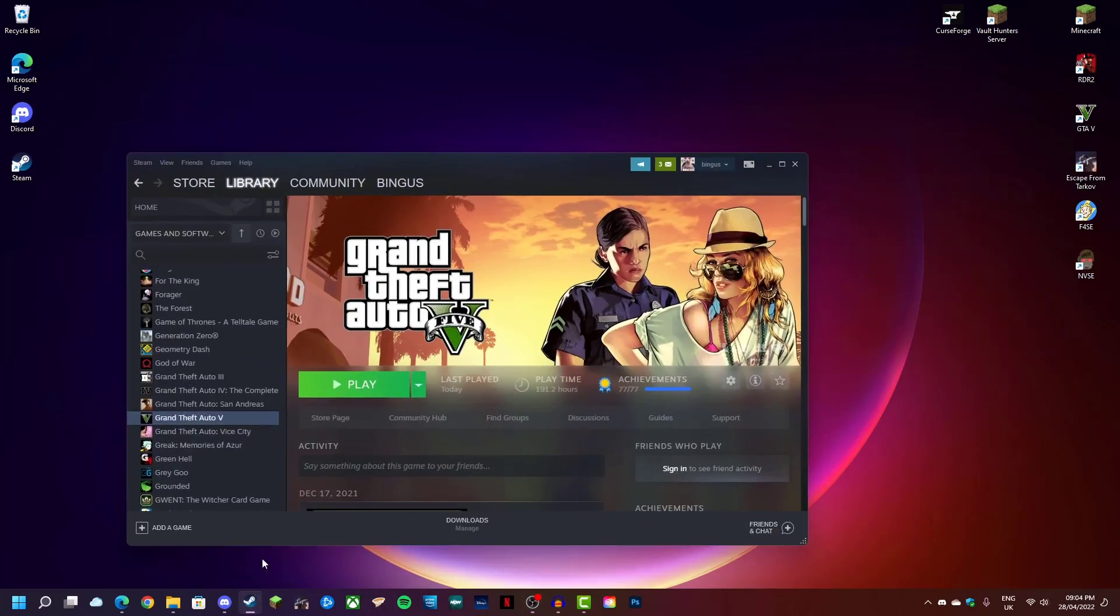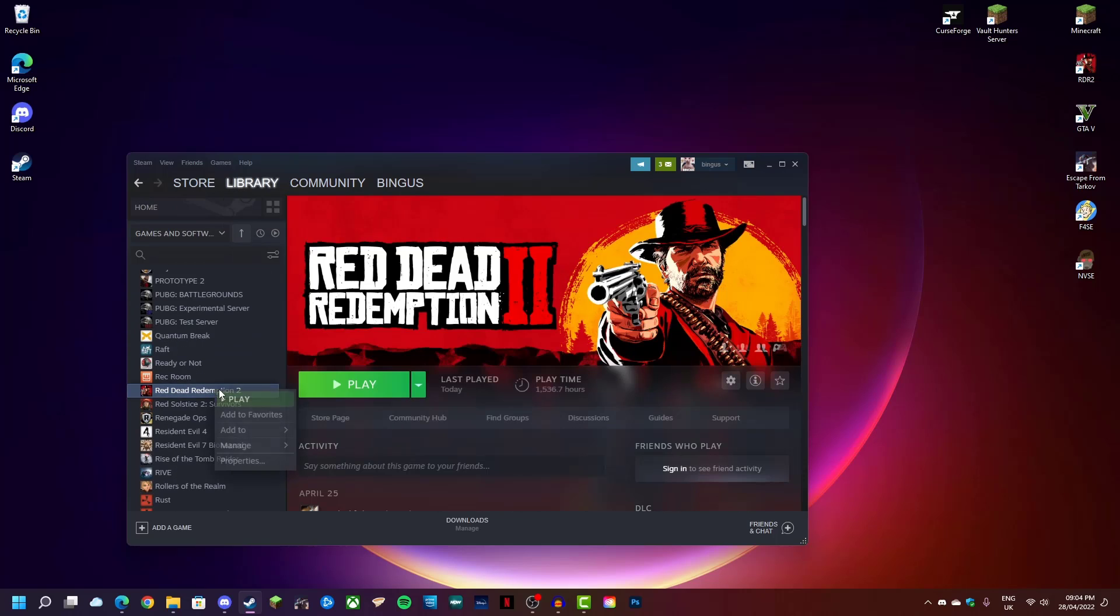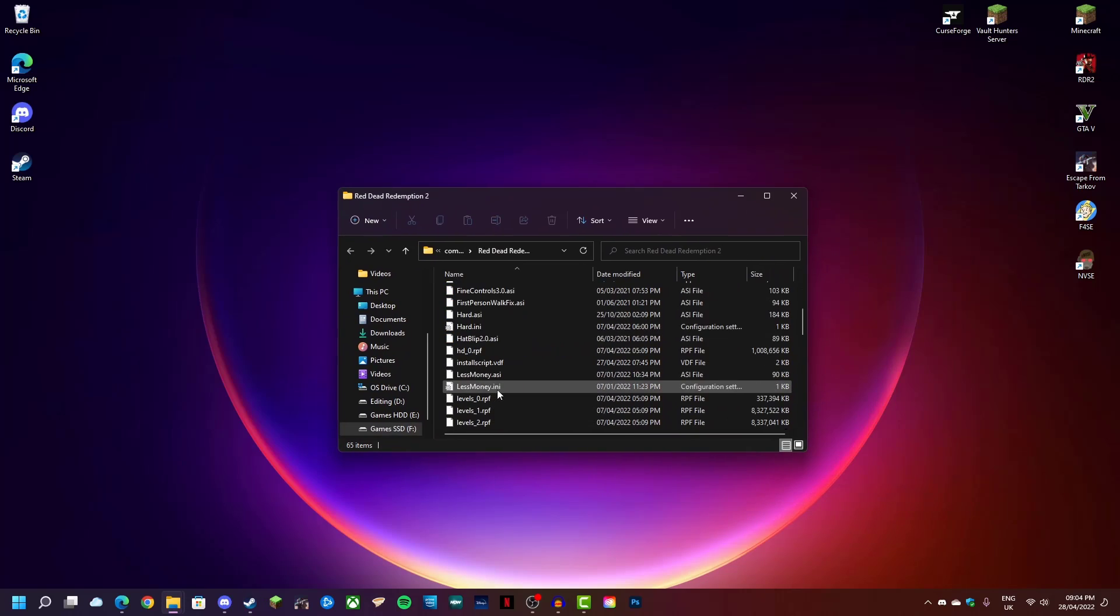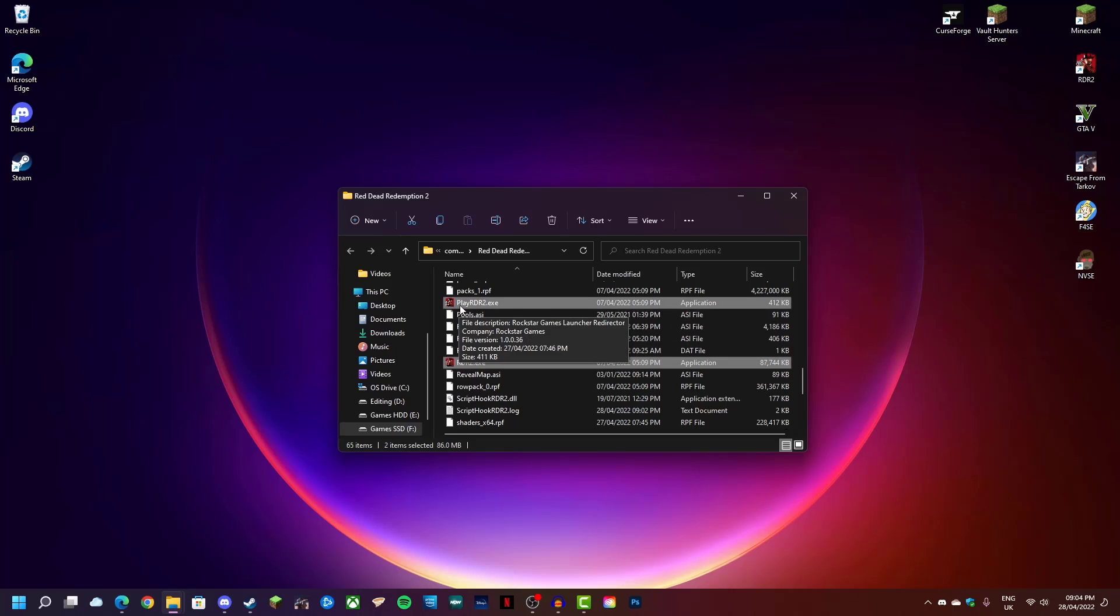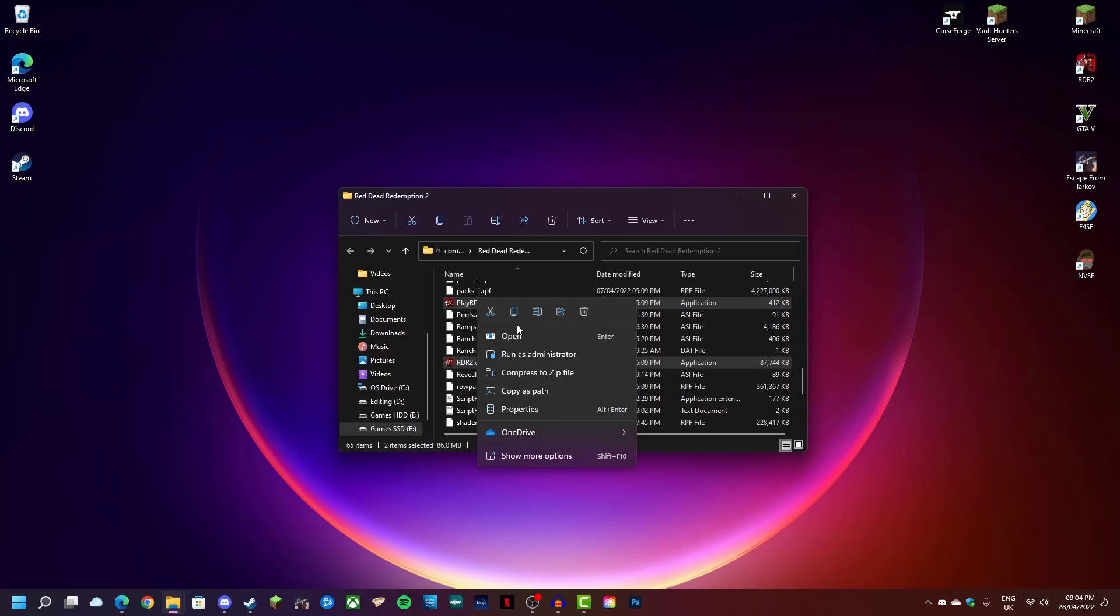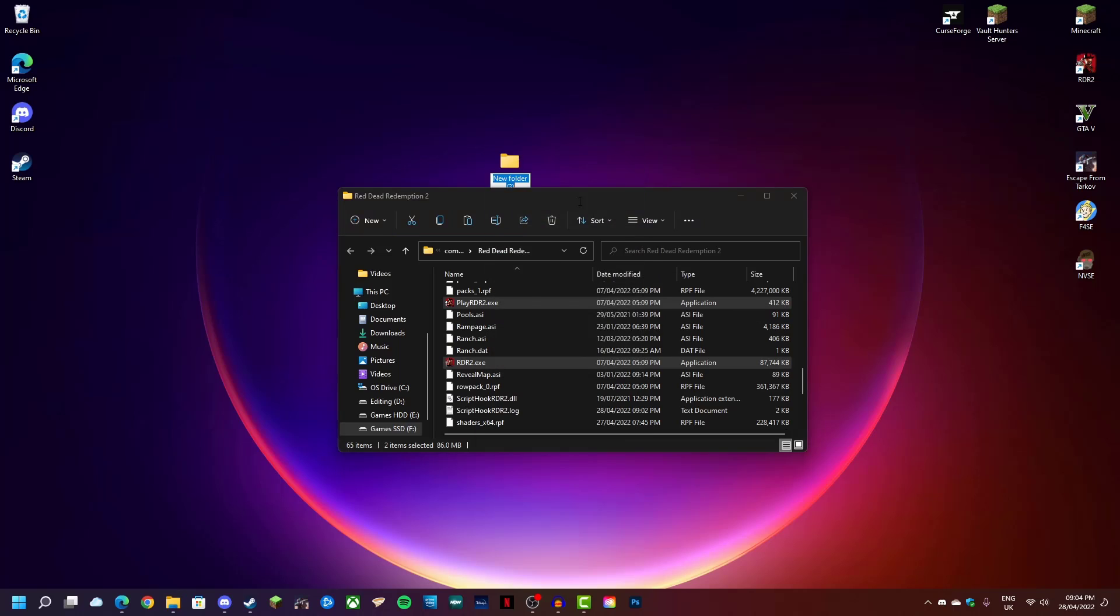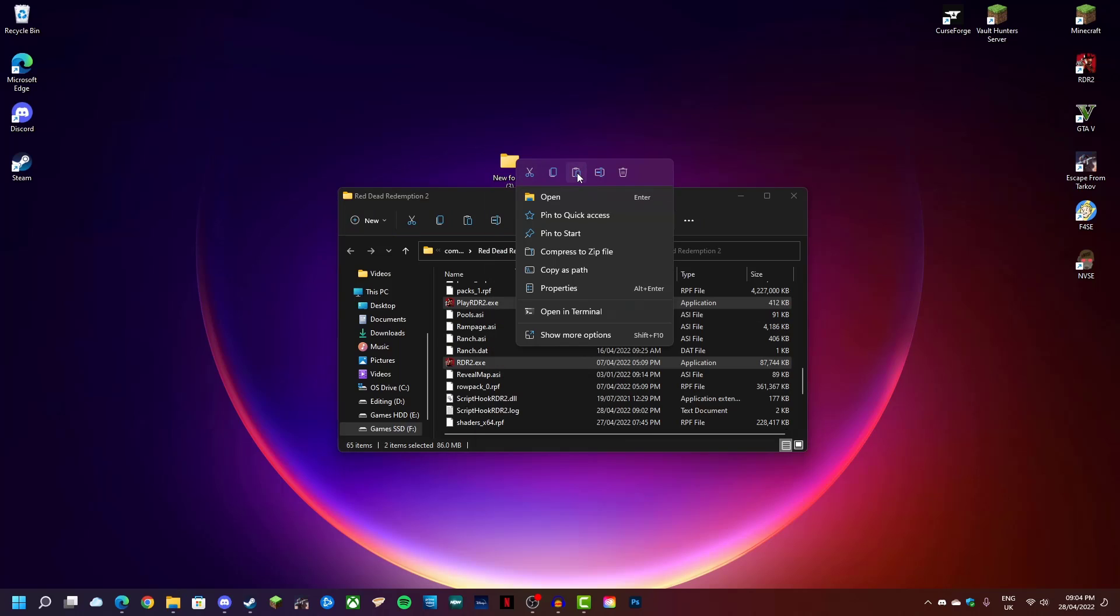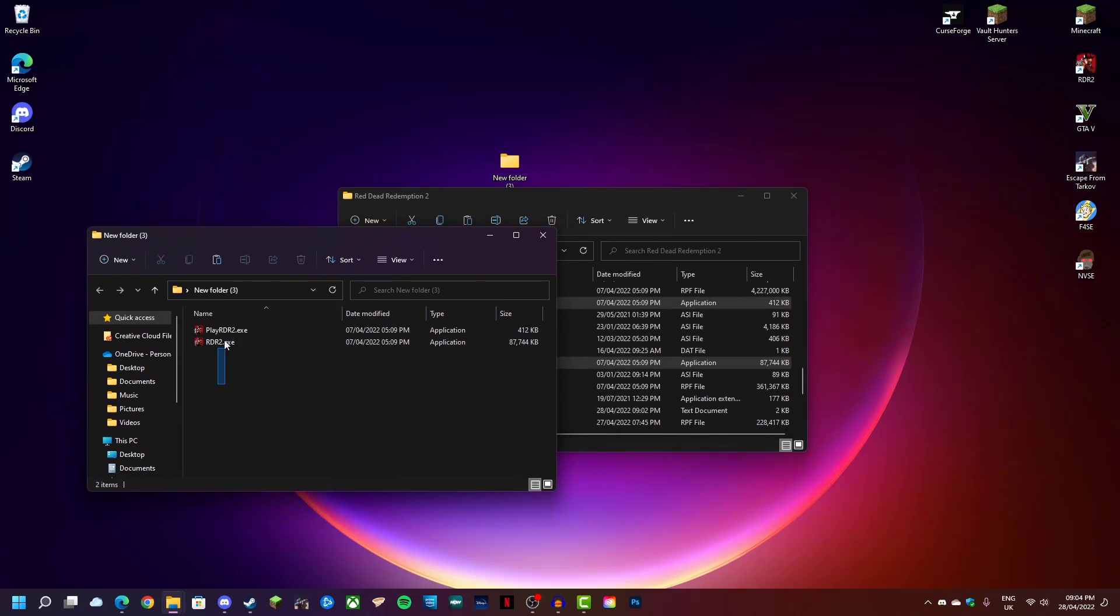And you can do that simply by going to your Red Dead Redemption 2 files and then copy these two: Play Red Dead Redemption 2 and Red Dead Redemption 2.exe. You want to copy those and then make a new folder, put them inside the new folder and leave them there.